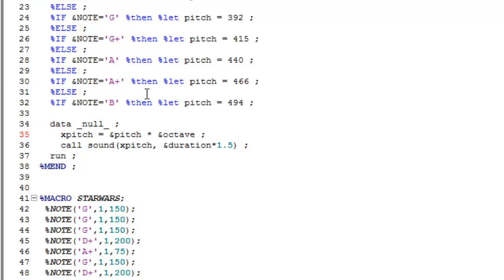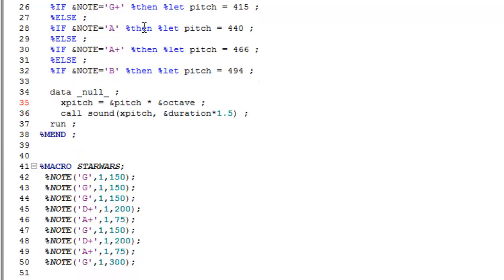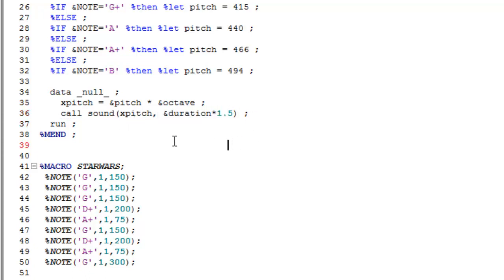Similarly, if you wanted to go down an octave, so if you wanted to play the C to the left of middle C, then you would multiply the frequency of C, 262, by a half. And then we enter that into the call sound routine, the value of X pitch as the frequency and the duration.